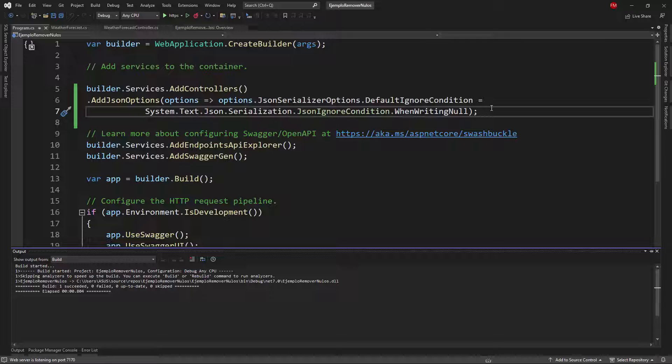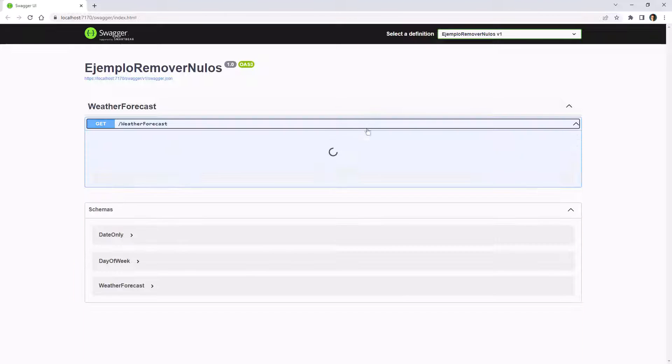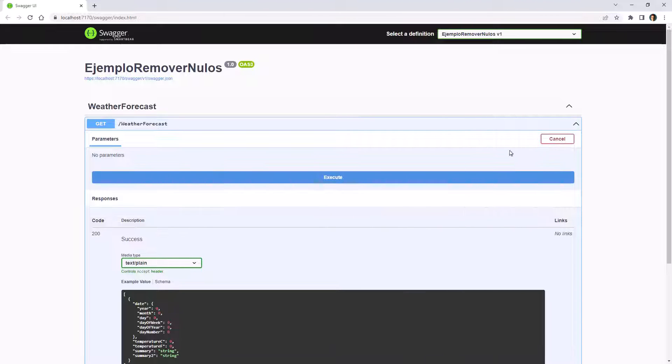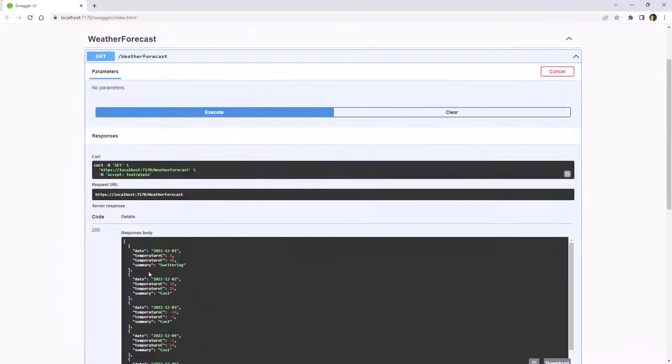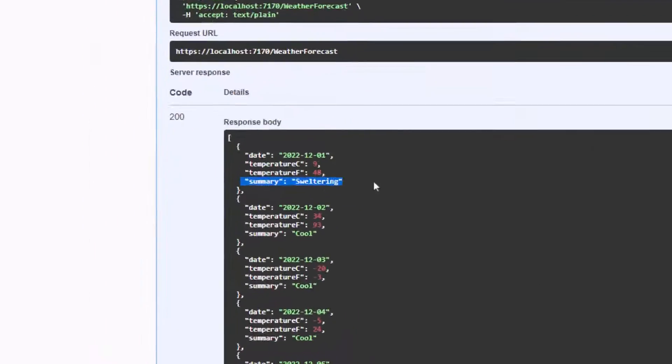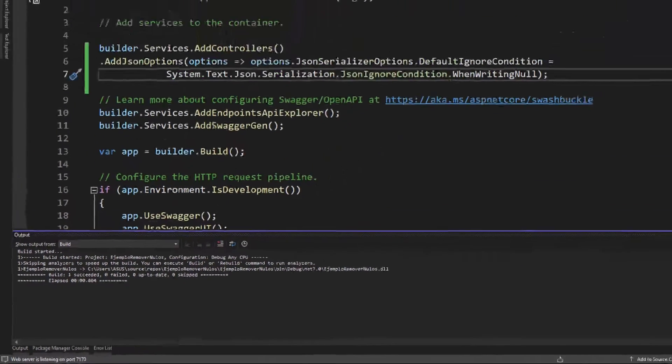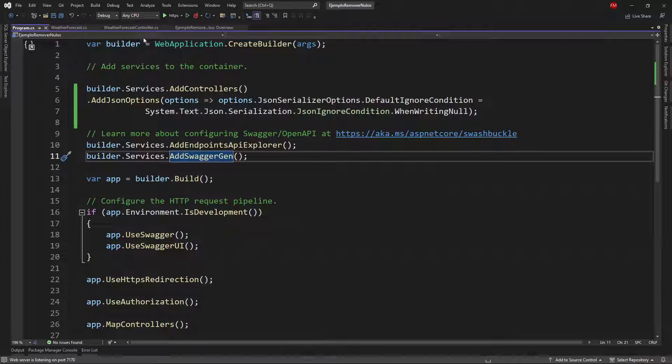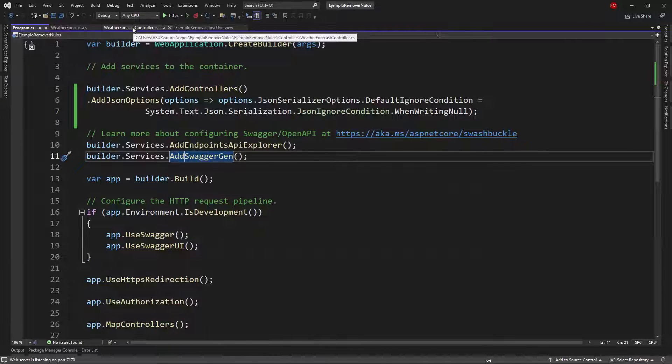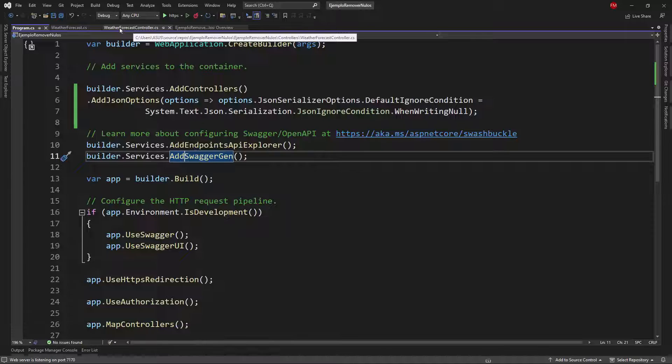Let me press control F5 to run my application and let's come back here and let's try it out and let's see that we don't have summary2 because it is null. Of course if I assign a value to it then it is not going to be null and therefore it is going to appear in the response of the web API.